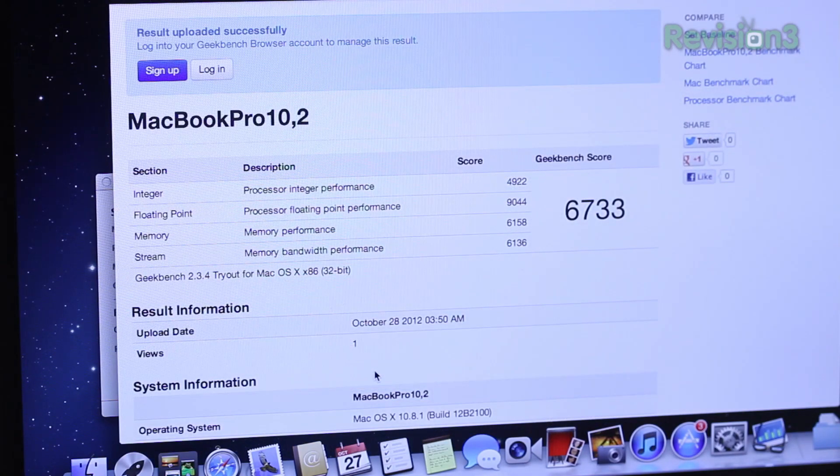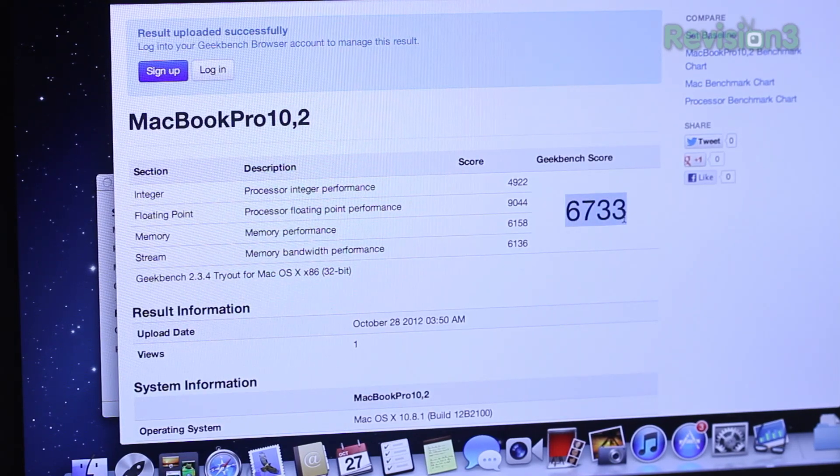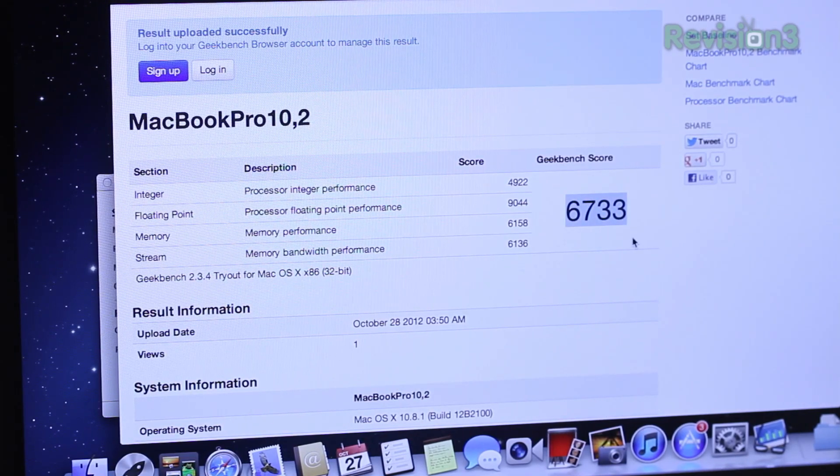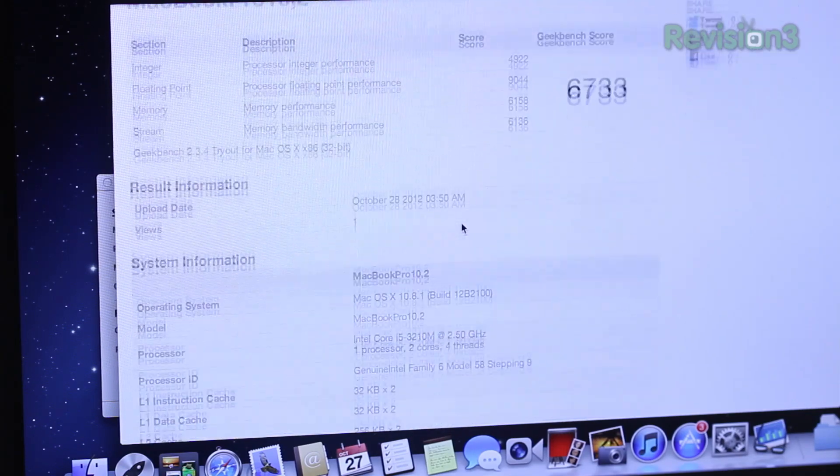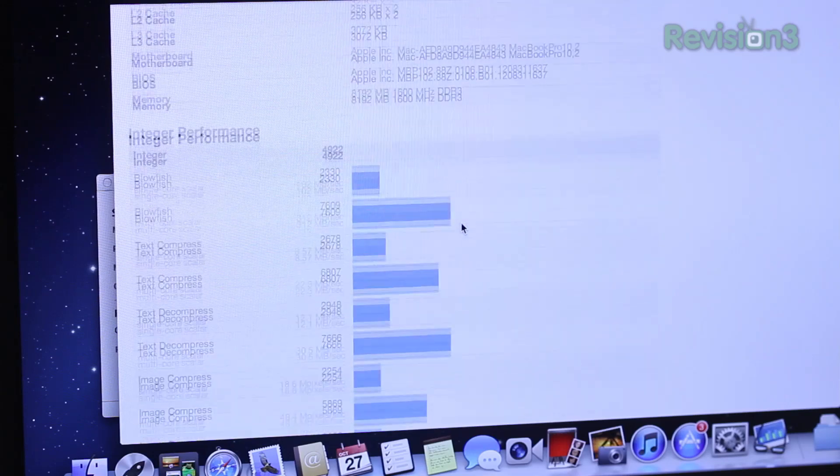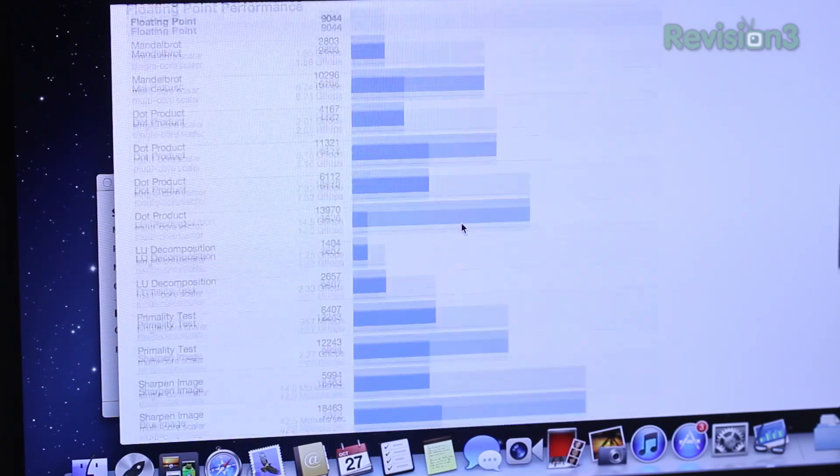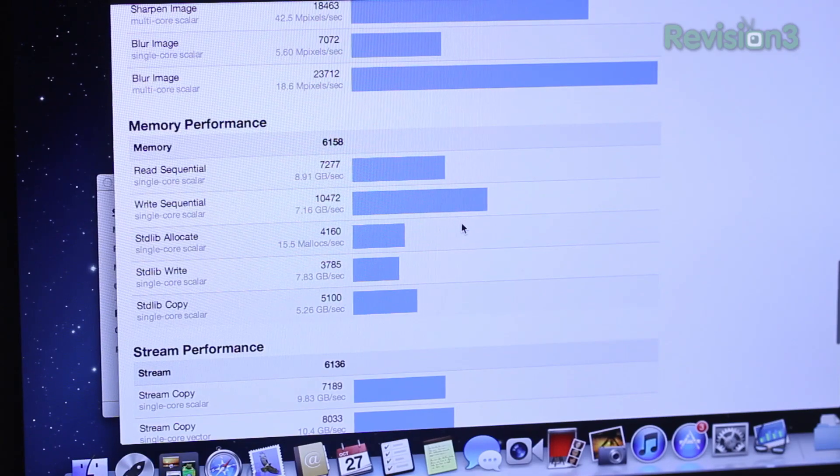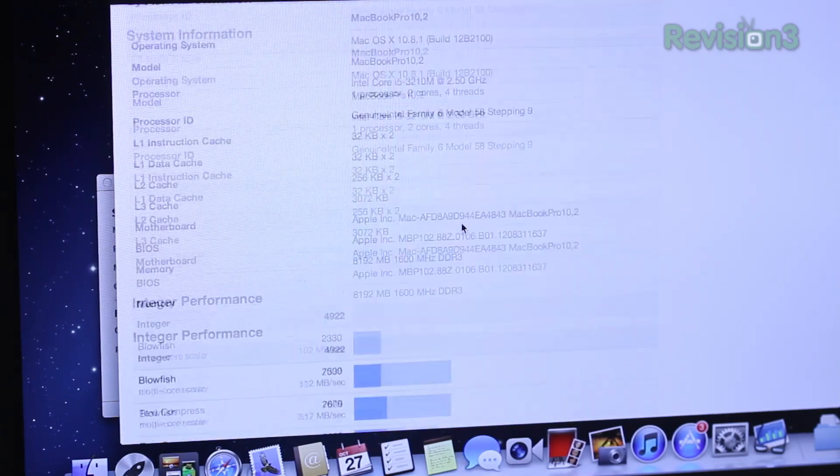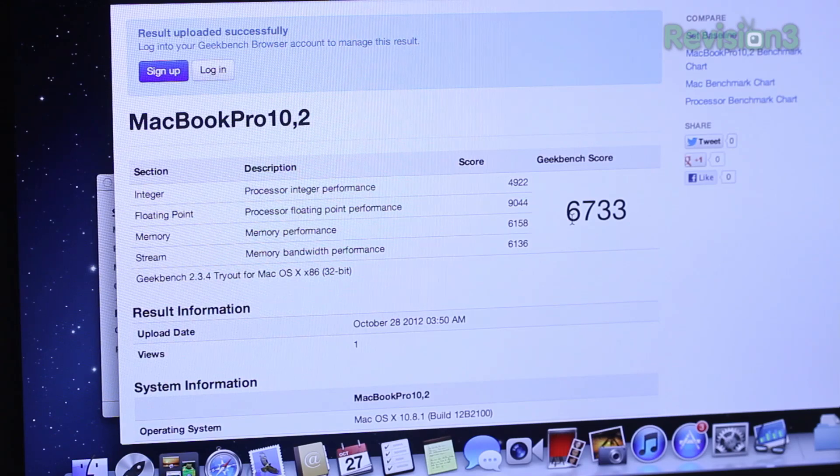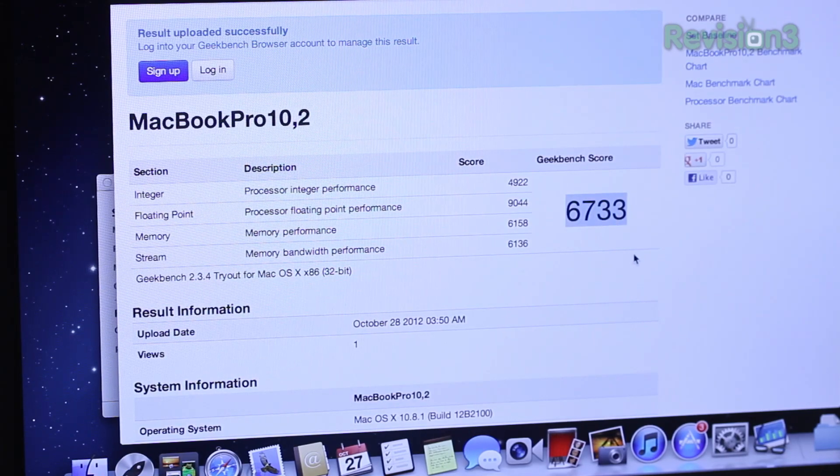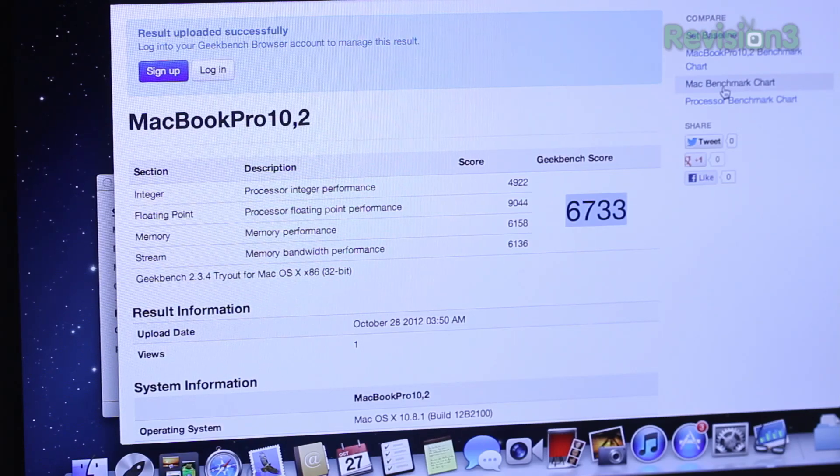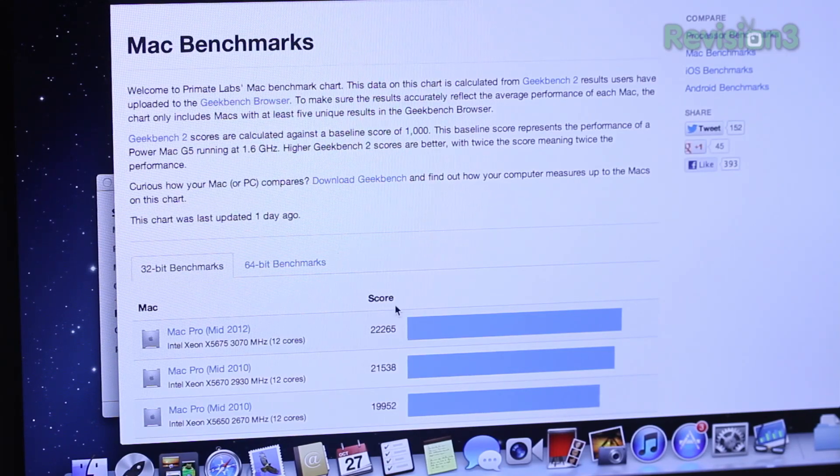So here is the Geekbench score, it's 6733. This is an overall score representative of a number of different characteristics that are tested in Geekbench. As I scroll down here, you can see it gets significantly more complicated. You've got floating point performance, memory performance, stream performance, etc. There's a number of different characteristics and rather than get too complicated with it, let's concentrate on the main figure, 6733, which is representative of how everything comes together, the whole system performance.